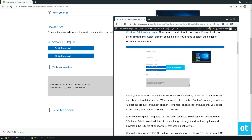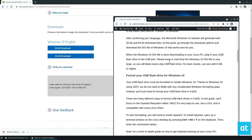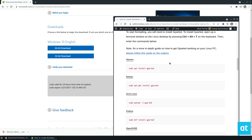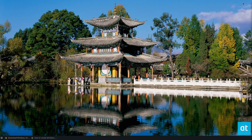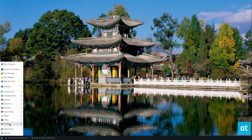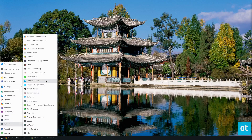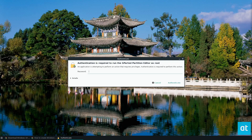Once the download is complete, we need to move on to formatting the USB flash drive. To do that, you need to install the GParted partition editor. I've already got that installed, but information on how to get that working is in the description.